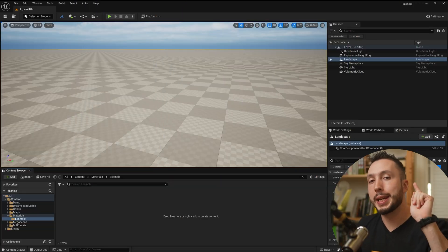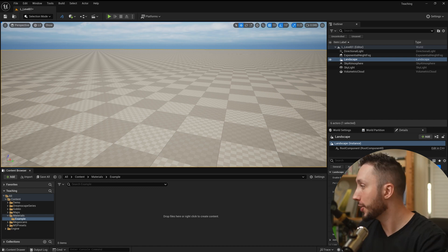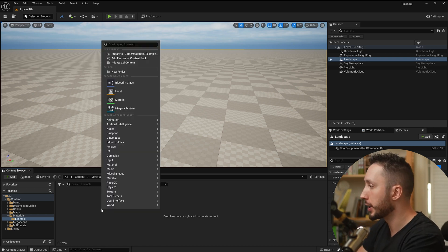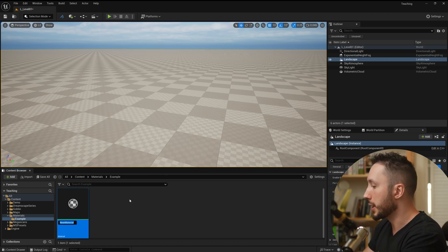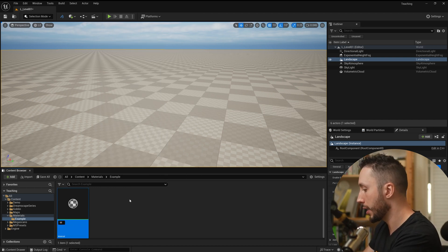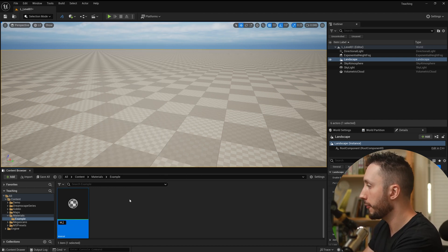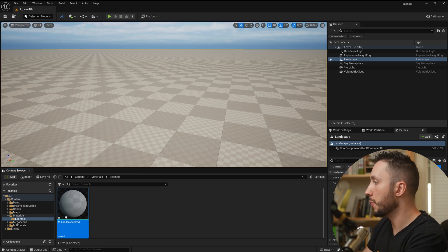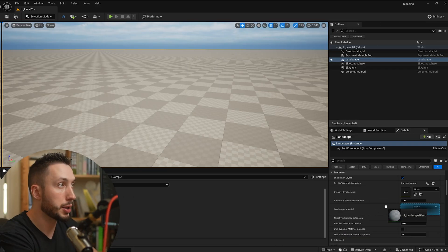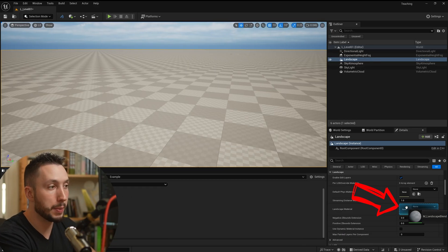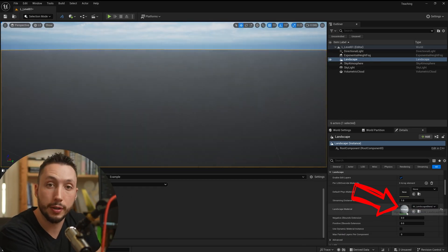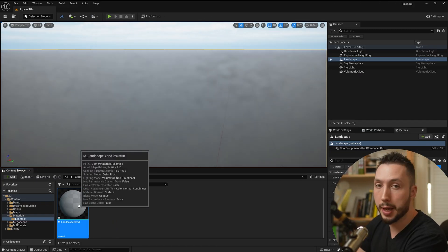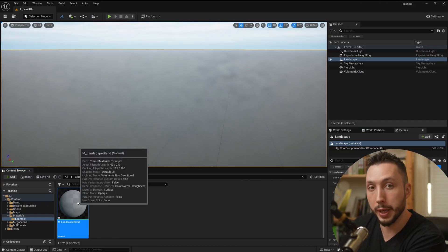The first thing I'll do is make a material. I'll right click in the empty space, choose a material and call it m_landscape_blend. Then we'll drag that onto the landscape material input for the landscape and double click on that material to open it.